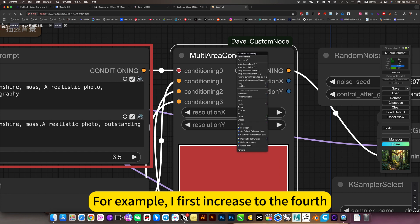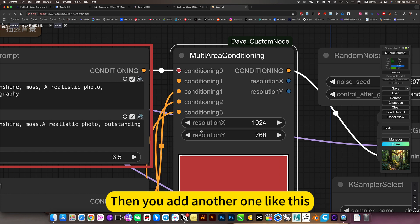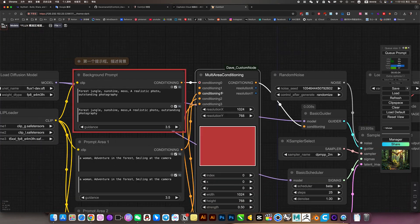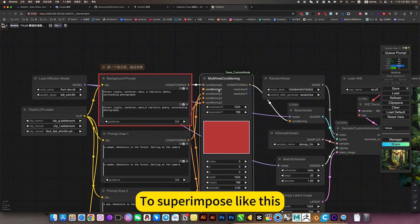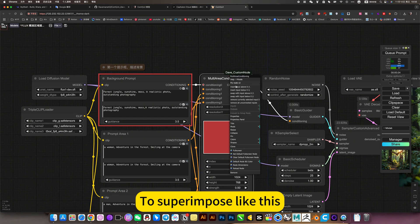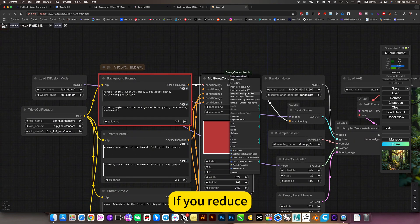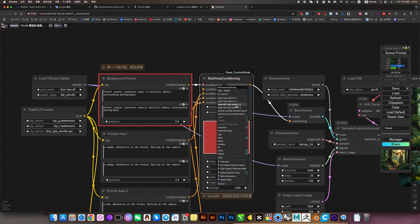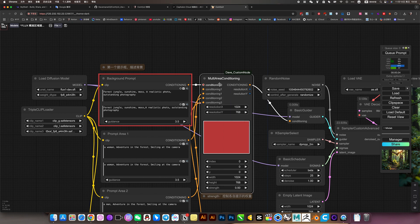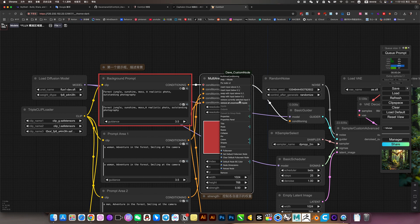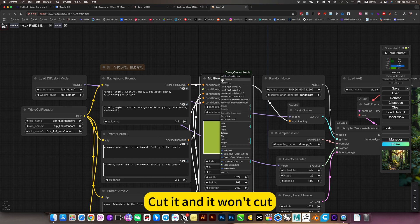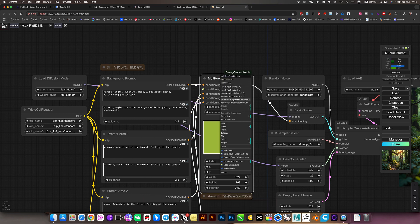For example, I first increase the fourth. Then you add another one like this to superimpose. If you reduce, then you are colored and it won't cut.